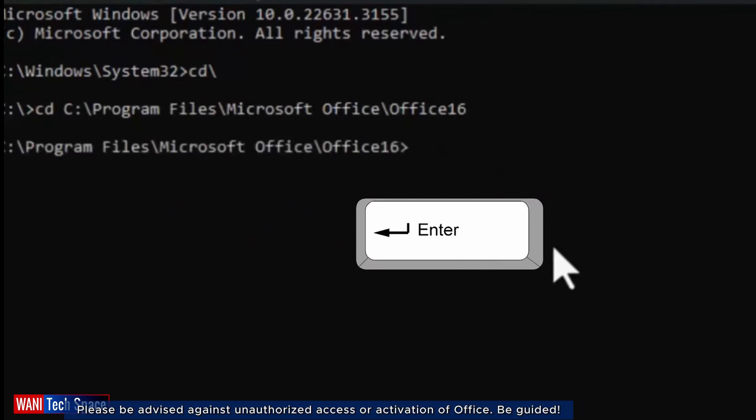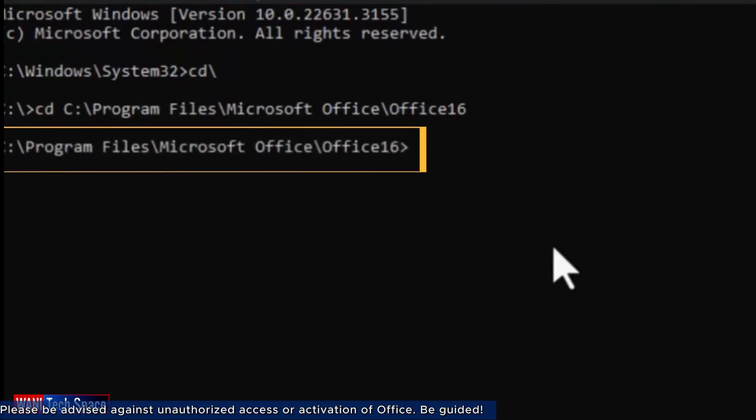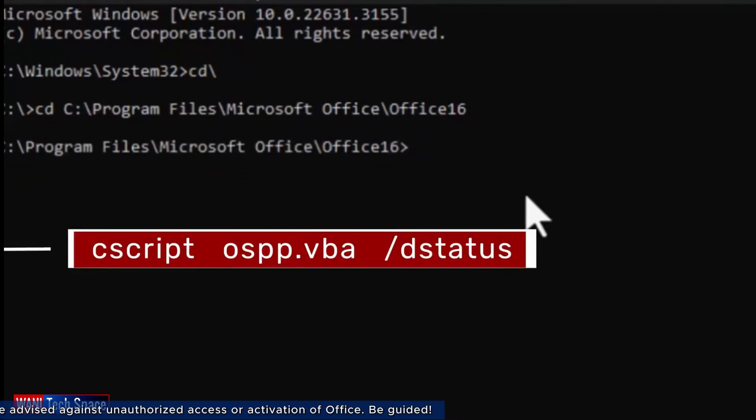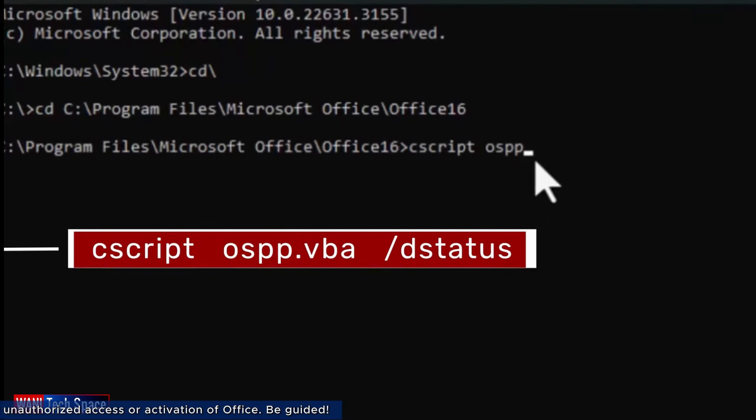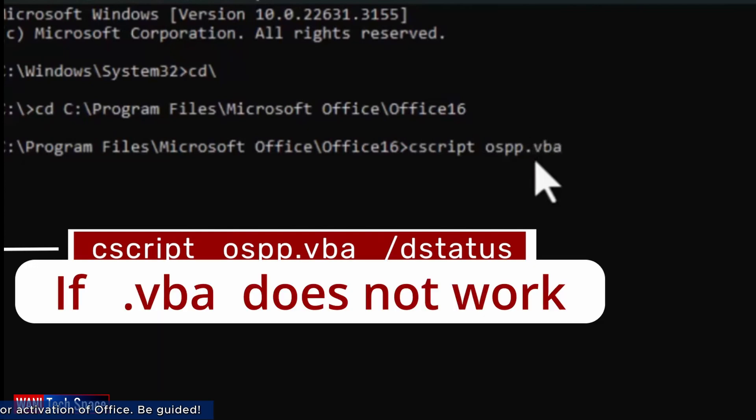I could see that I am in the correct directory for Office 16. So, I proceed with the next command text, cscript space ospp.vba space forward slash d status. I press the enter key.